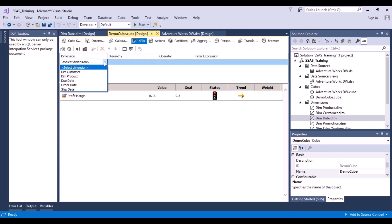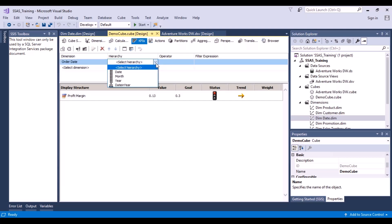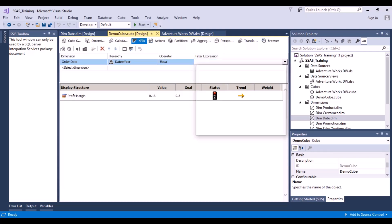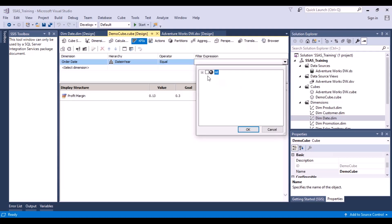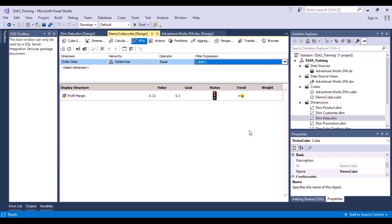Let's filter by selecting the order date hierarchy and choosing a particular year. We can select multiple years as well.